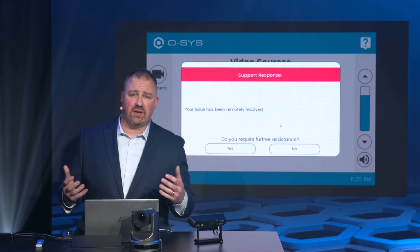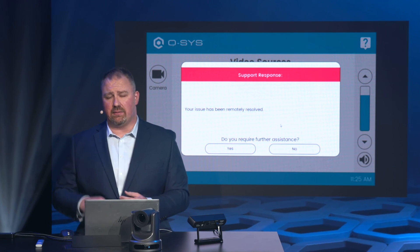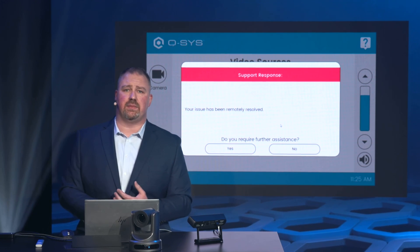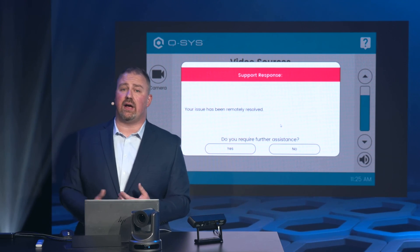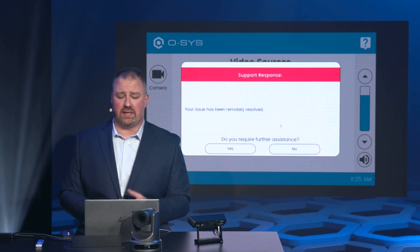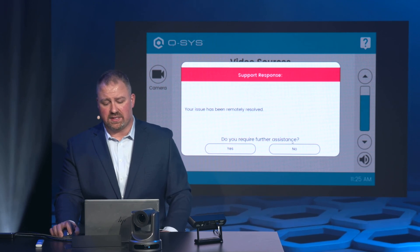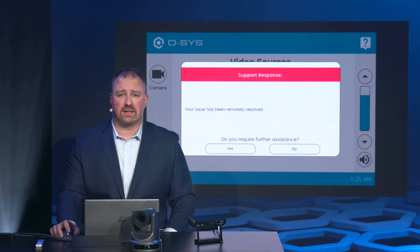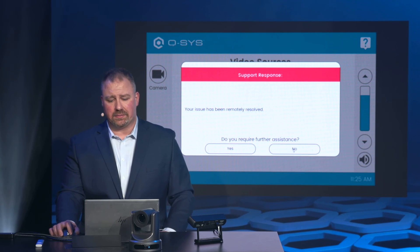If you require further assistance, you click yes, and it will keep that system in yellow with a warning, alerting the help desk that they still need to resolve the issue. If you click no, the system will go back into the green and you're ready to go.